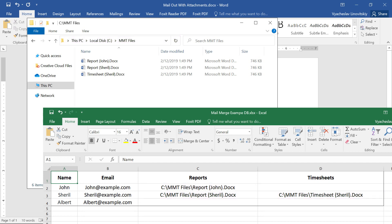And so, John will receive a single report; Cheryl, a report and a timesheet; while Albert will only receive an email and no attachments.